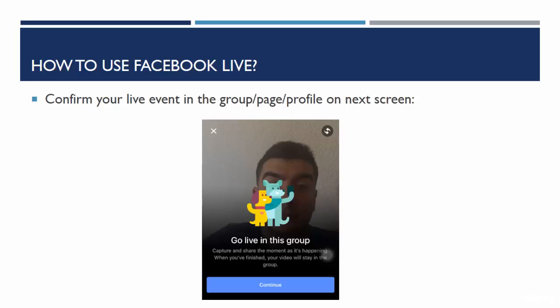Next step: after you enter on the page, on your profile, on the group where you want to host your Facebook Live, confirm your live event after going through the first button in the group, page, or profile. The next screen will appear on your phone after you press the button for Facebook Live, and you have to continue to confirm your Facebook Live.